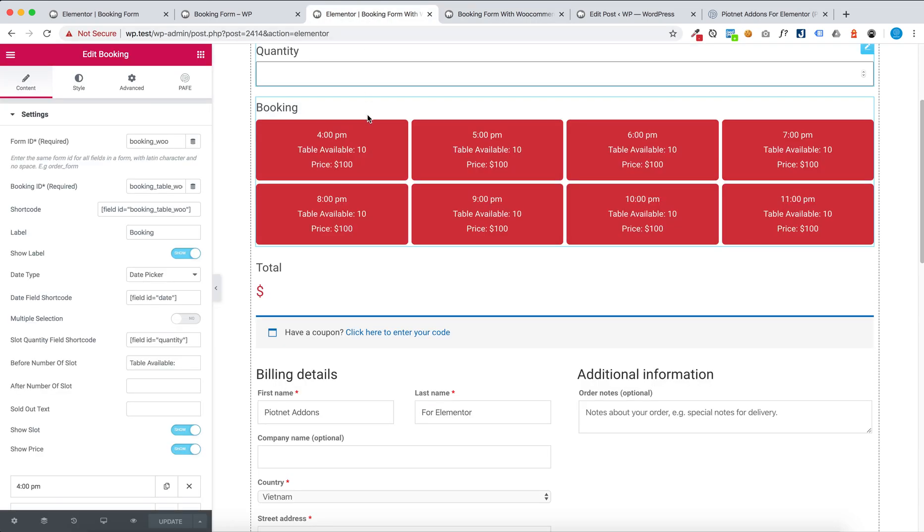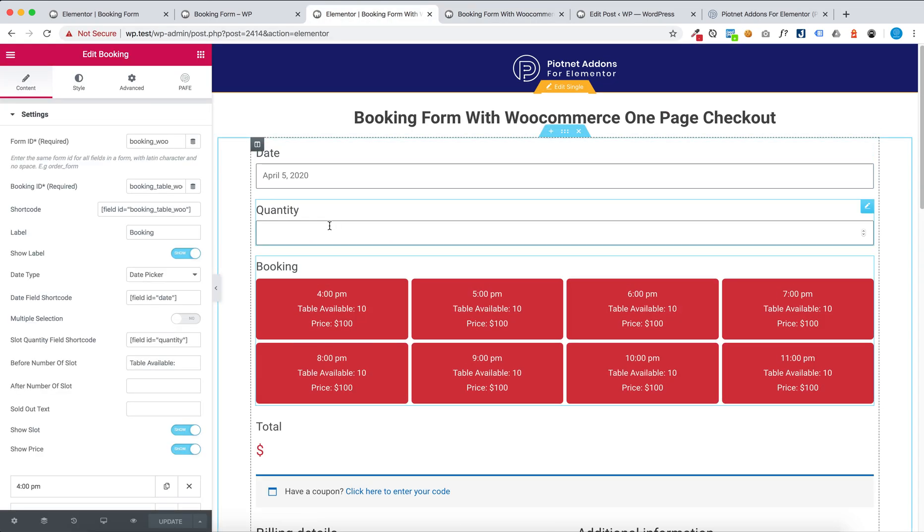And this form has quantity and only one selection.